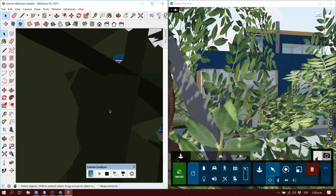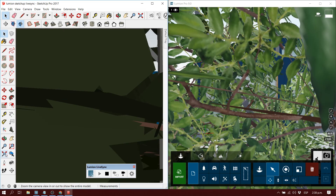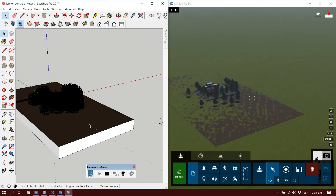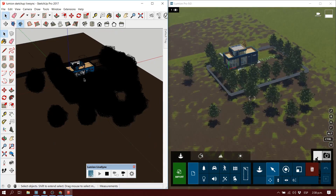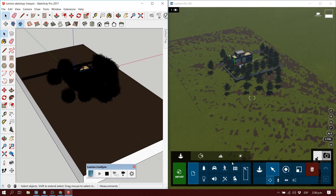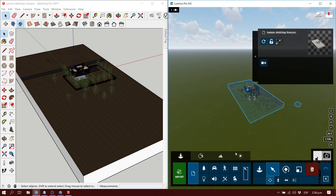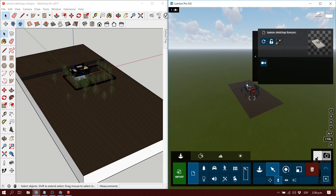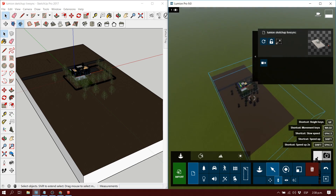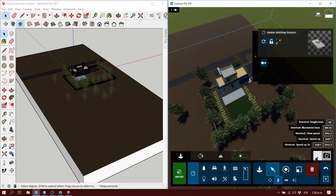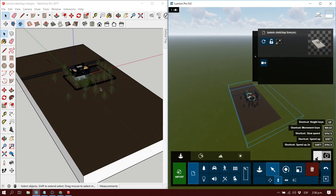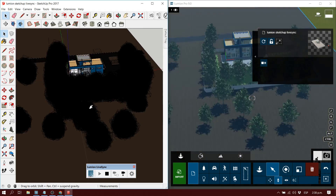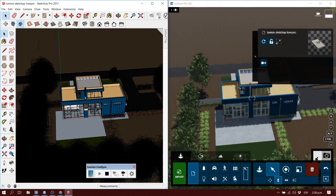It will take a little bit longer to load if it's a bigger model, but eventually it loads and works just fine. As soon as it loads, you'll be able to see your view and anything you do in SketchUp will automatically update and synchronize with the model in Lumion. If you're navigating around the model or making any changes, it will be automatically updated and visible.